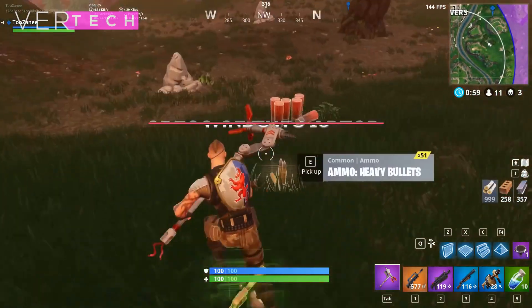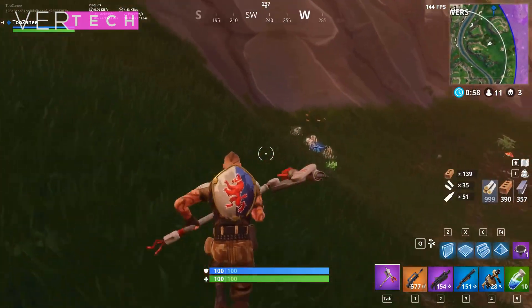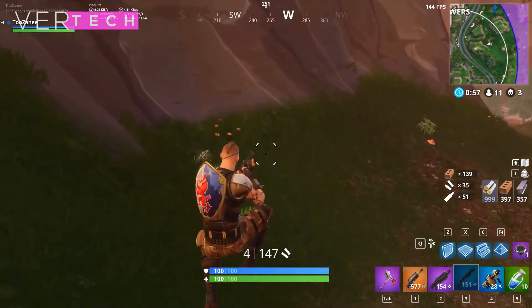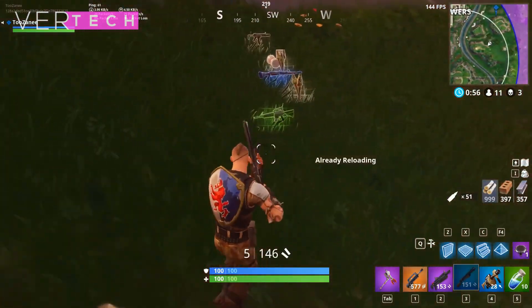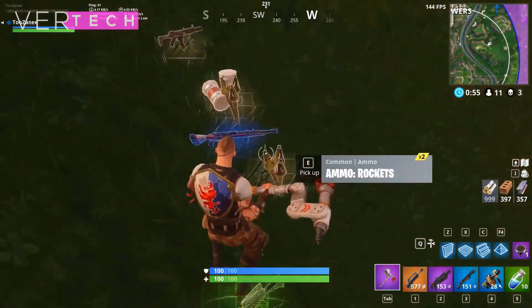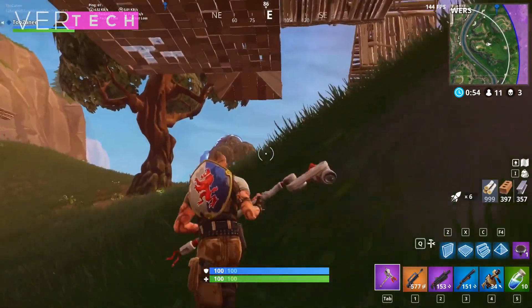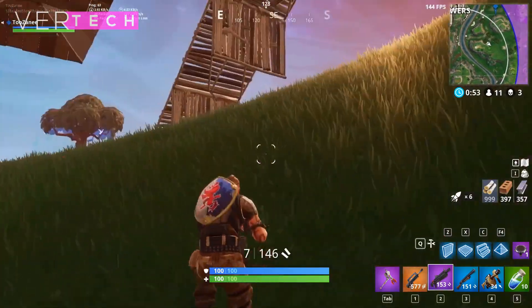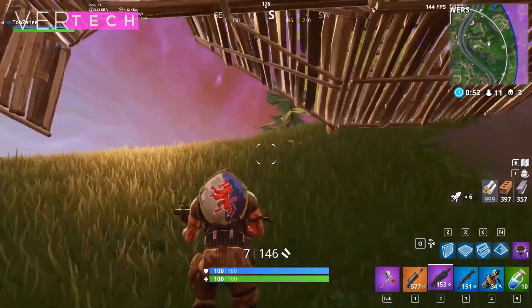The games that will be tested on both GPUs include Far Cry 5, PUBG, Assassin's Creed Origins, and Fortnite. So without any further ado, here are the results.